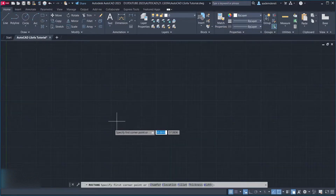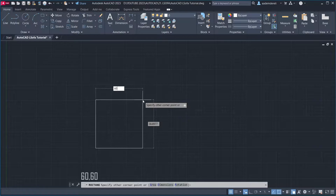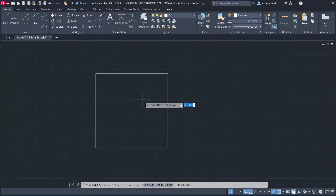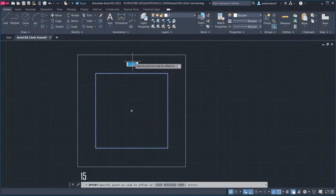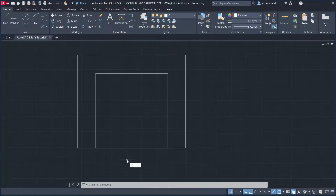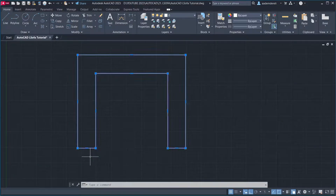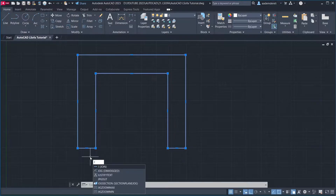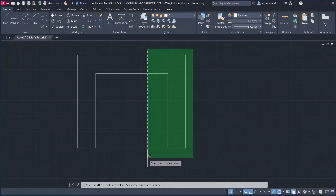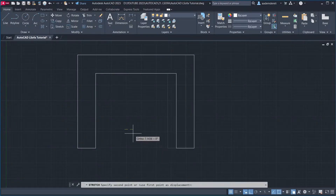Rectangle. 60, 60. Offset, 15. Stretch. Trim. Join. Stretch.